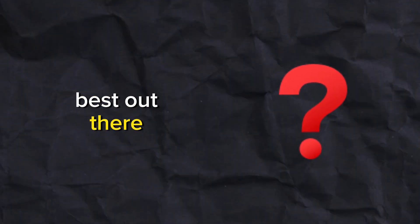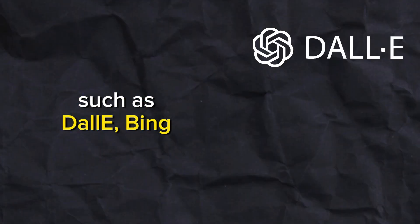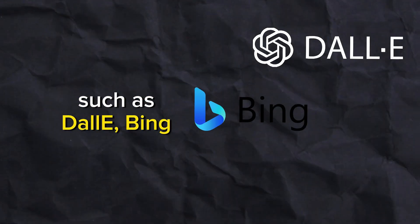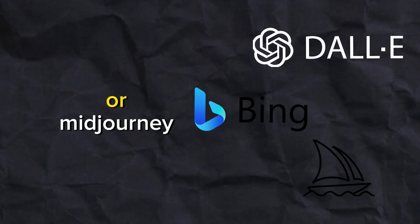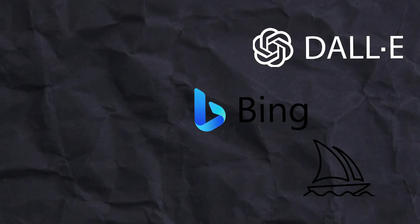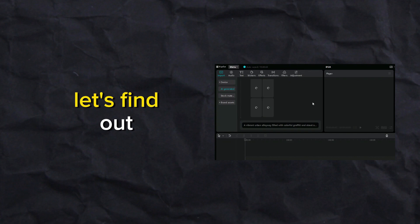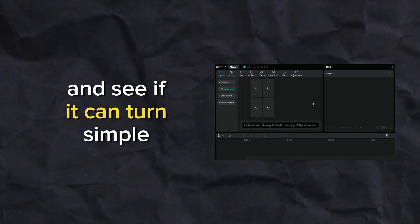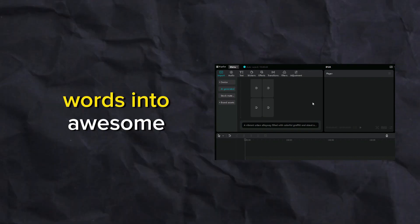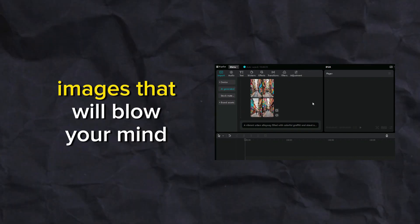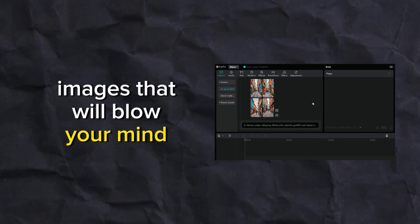But is it good enough to beat the best out there? Can it beat the image creator such as Dolly, Bing image creator or Midjourney? Let's find out and see if it can turn simple words into awesome images that will blow your mind.